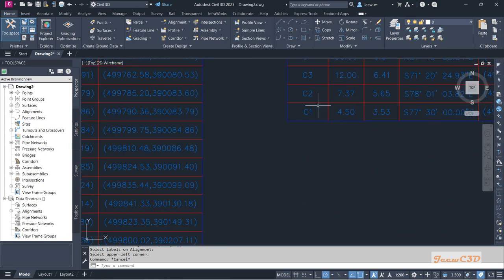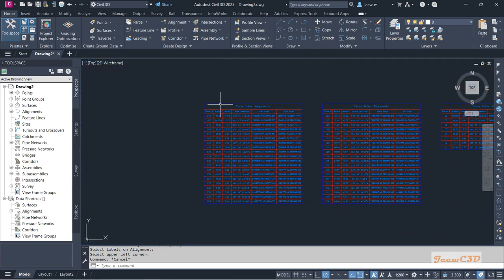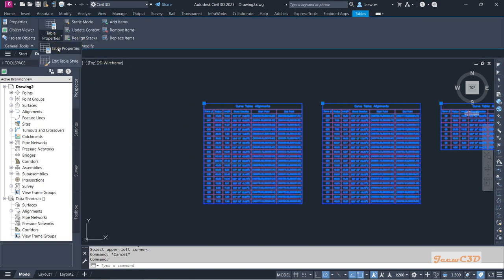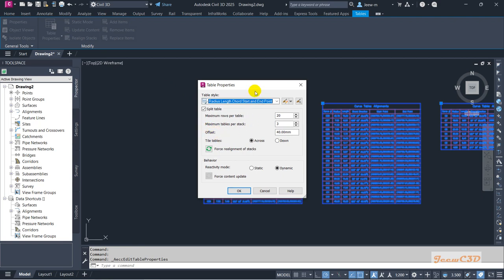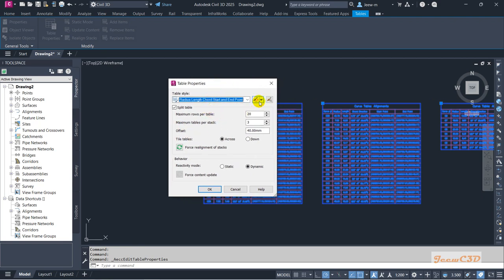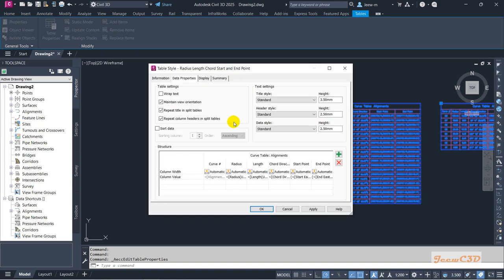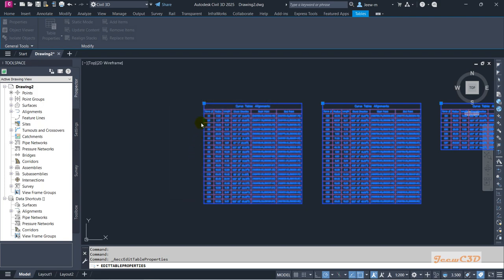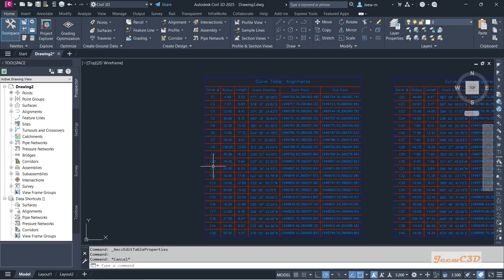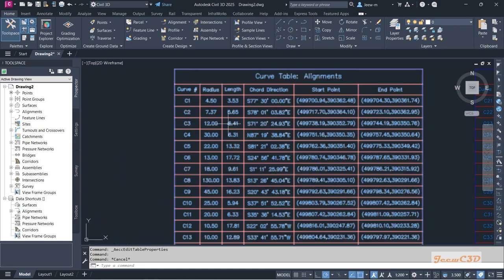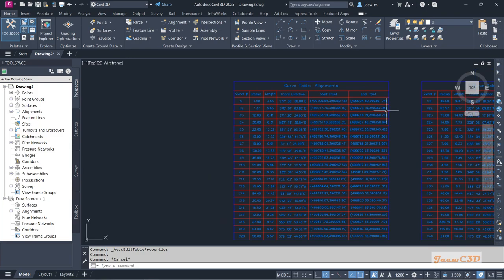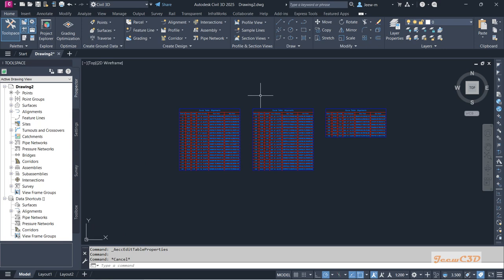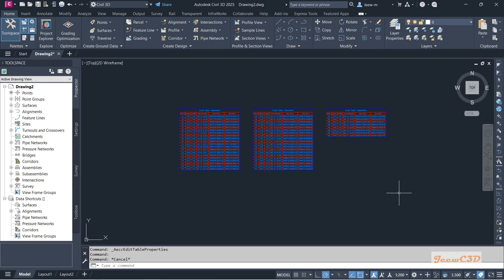You can see the table is shown but in descending order — the last curve comes first and the first curve goes to the last. To fix this, select the curve table, go to Table Properties, then Edit Table, Edit Current Selection. Make sure Sort Data is set to Ascending Order, then click OK twice. Now you can see the curve labels are in ascending order. The curve table shows curve number, radius, length, chord, direction, starting point, ending point, and all related information. That is how you create a curve table in Civil 3D with curve numbers in incremental order as they should be in an alignment.